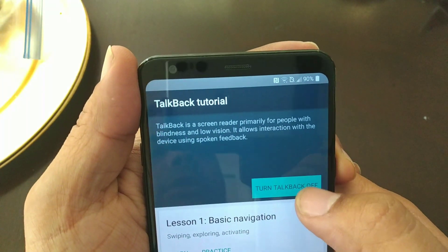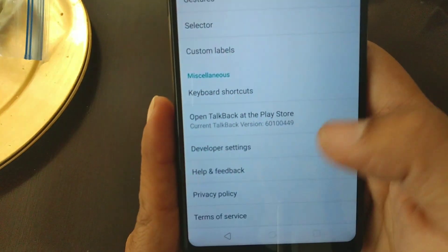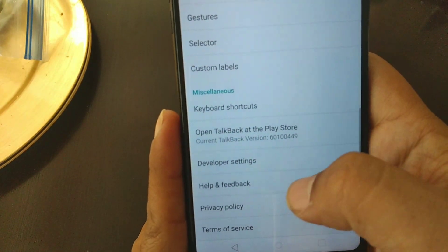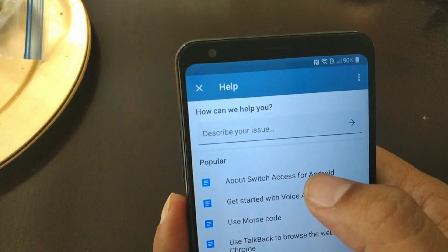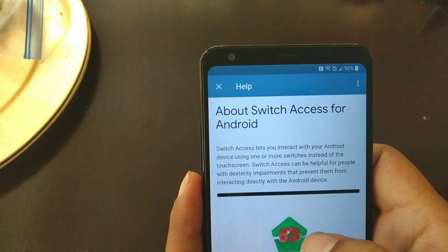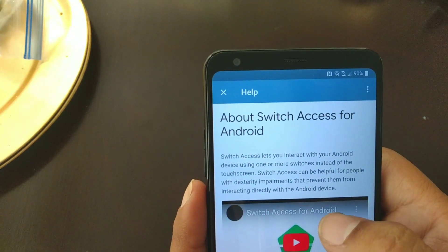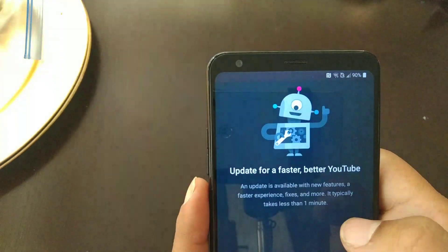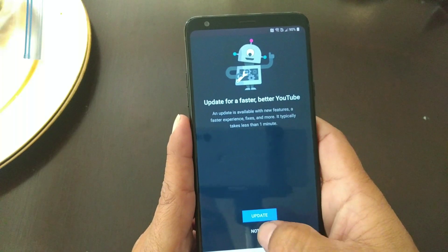Alright, we're gonna turn off TalkBack. Now we're gonna go all the way up to Help and Feedback, and we're gonna go to About Switch right there. We're gonna click on the video and then click on Switch Access on top. That's gonna bring it to YouTube — it's gonna ask you to update, you don't want to do that.